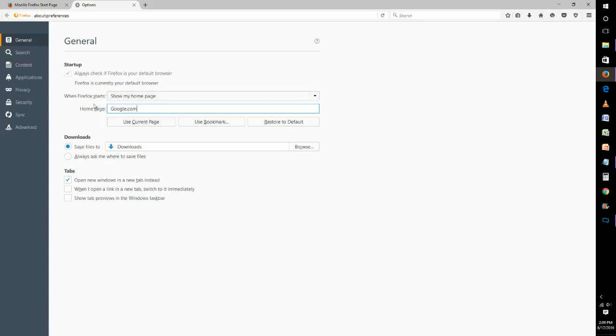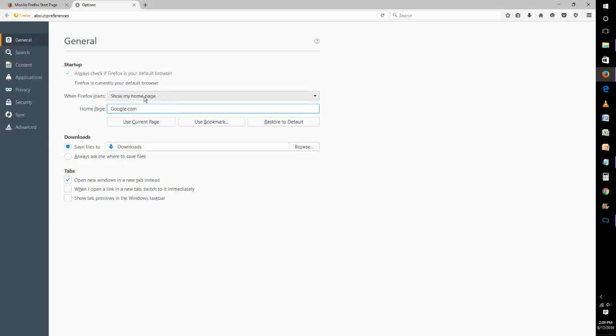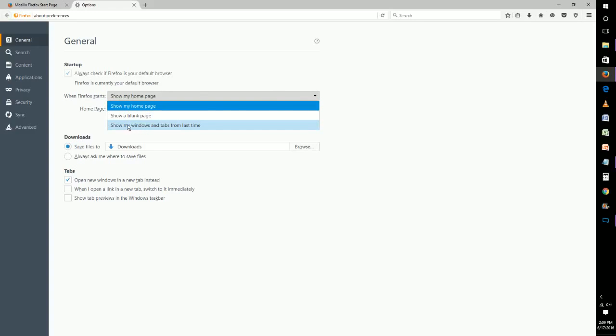To change the start page from something other than your home page, you click this drop down box and you can just have it show a blank page when you open up Firefox. And the other option you have is to show all windows and tabs from the last time you exited out of the internet.